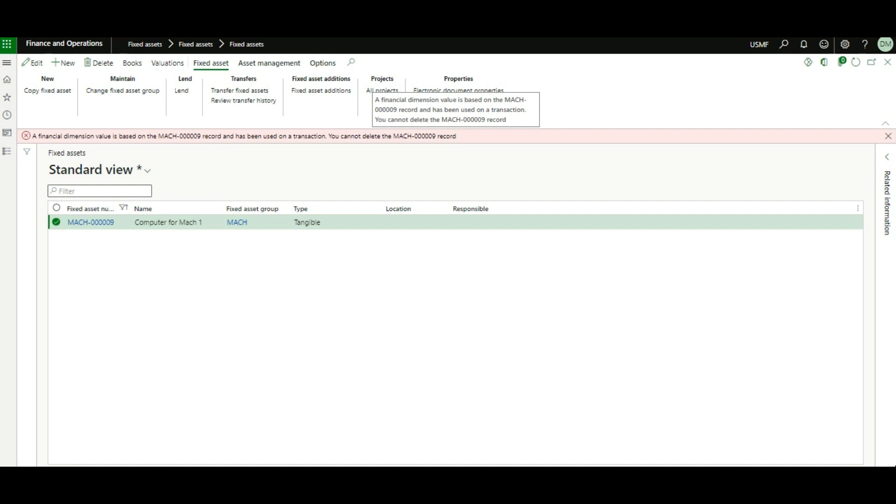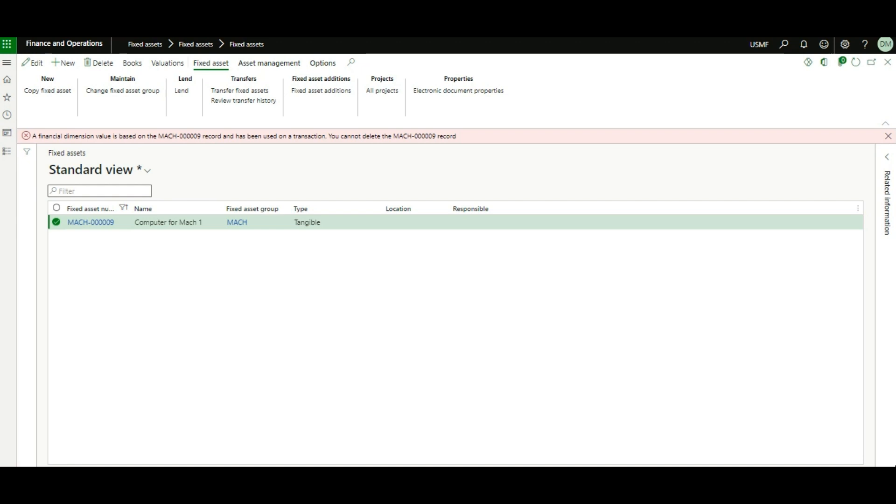Two points I noticed why the system keeps telling us it has been used in a transaction, even though the fixed asset has not been acquired yet. The first reason is that there is a pending or unposted journal having that fixed asset ID. Second is that the fixed asset ID has been used in an unposted journal, but the journal line with the fixed asset ID has been deleted.